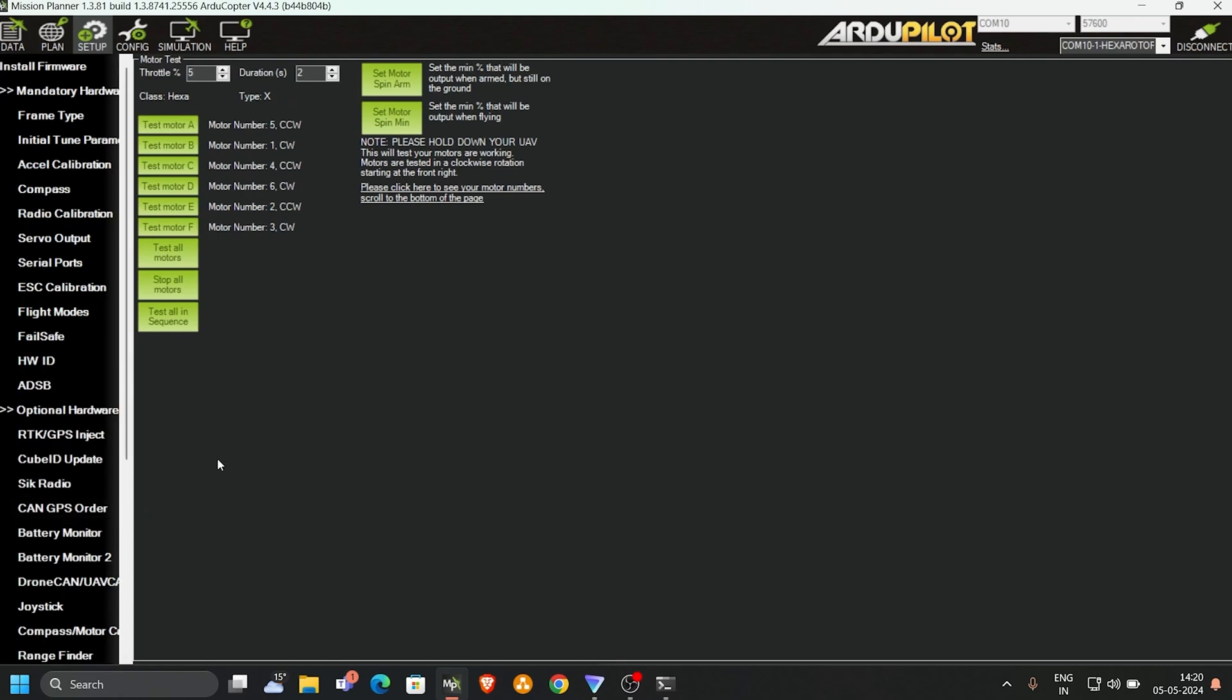Since I'm using the hexacopter, you see my six motors here. Three are in counter-clockwise direction and three are in clockwise direction. My throttle is set to five percent and my duration of rotation is set to two seconds.